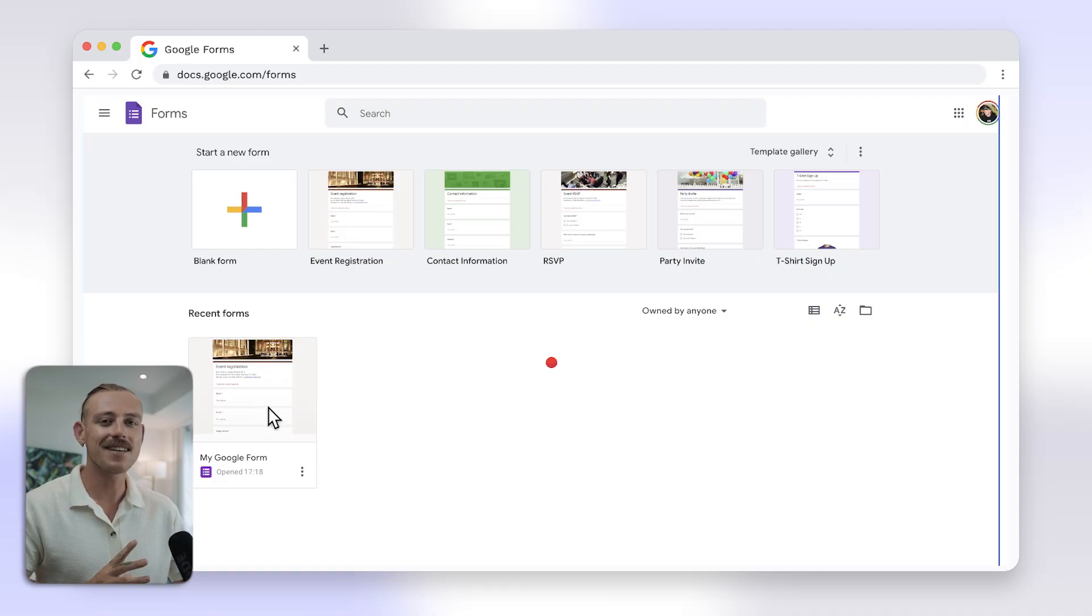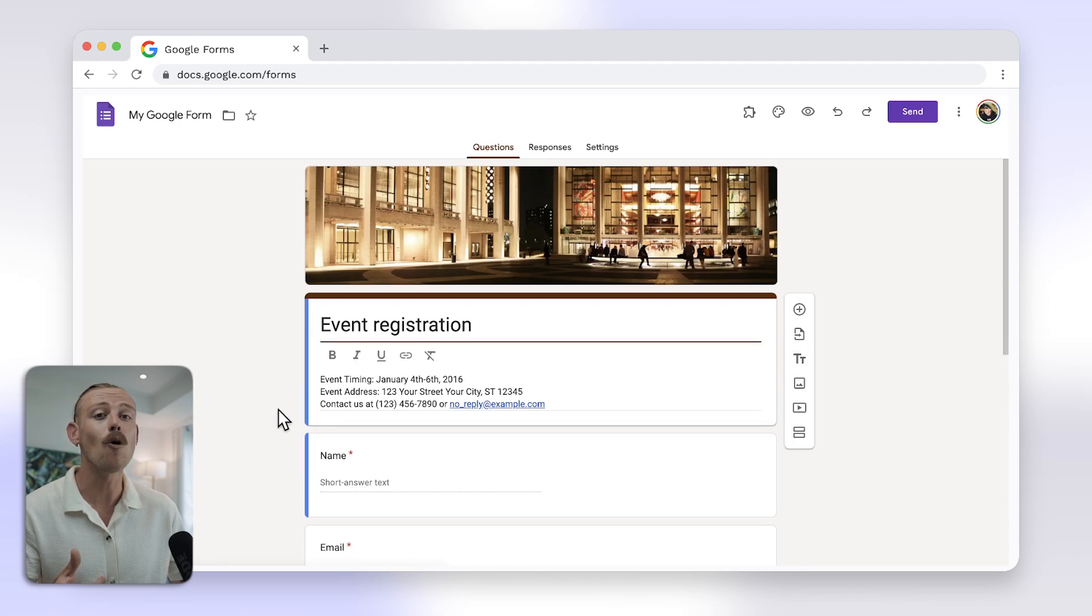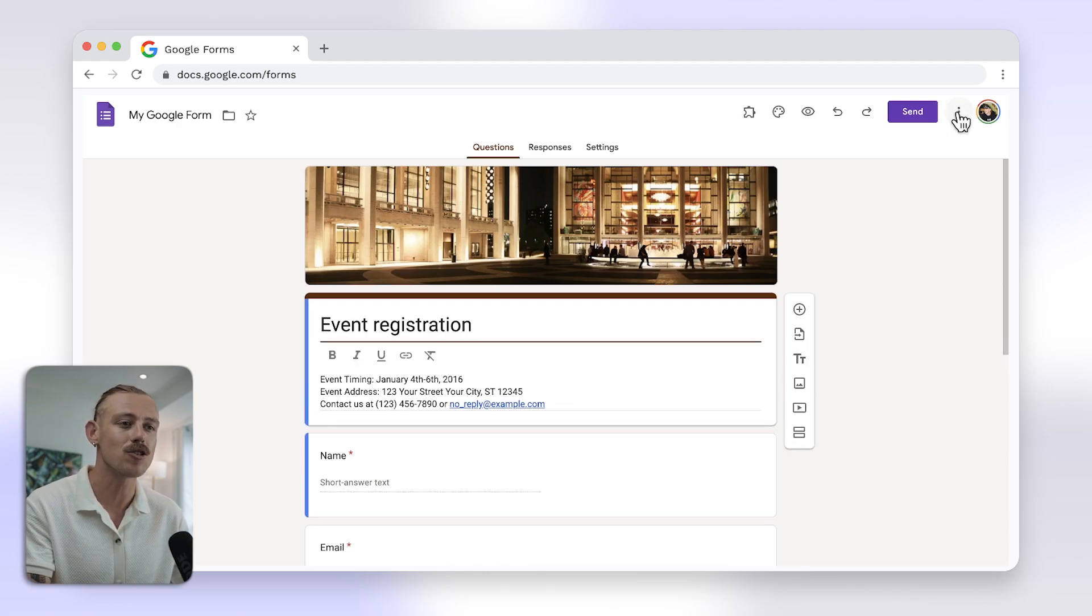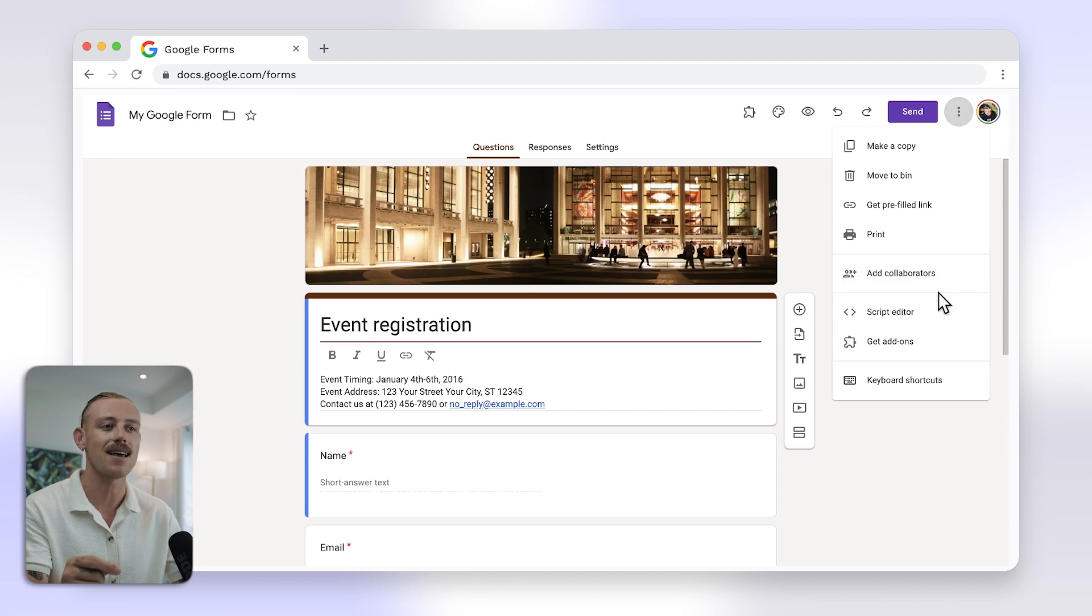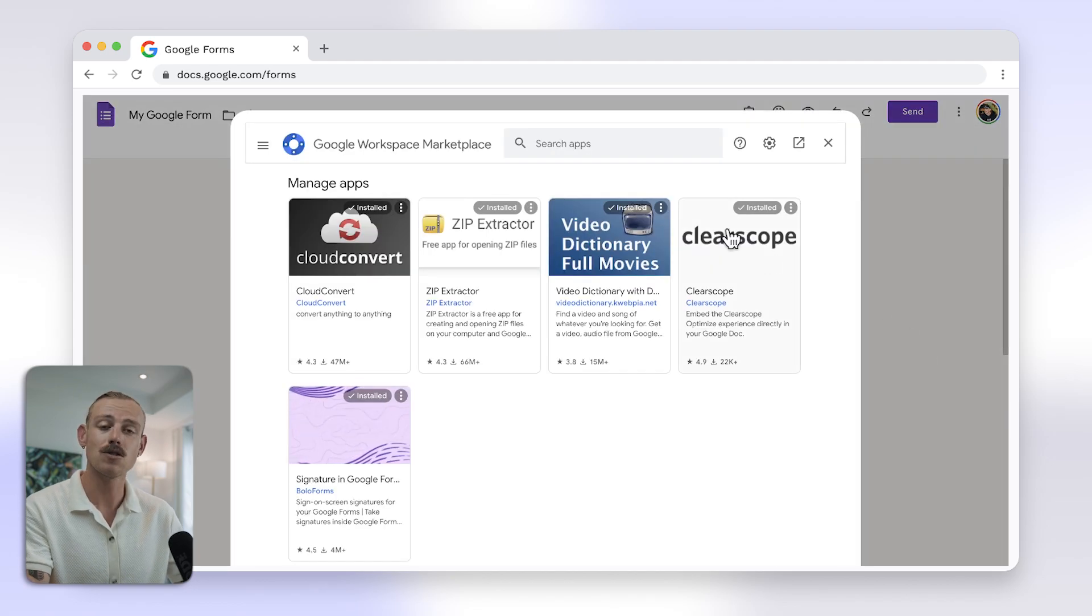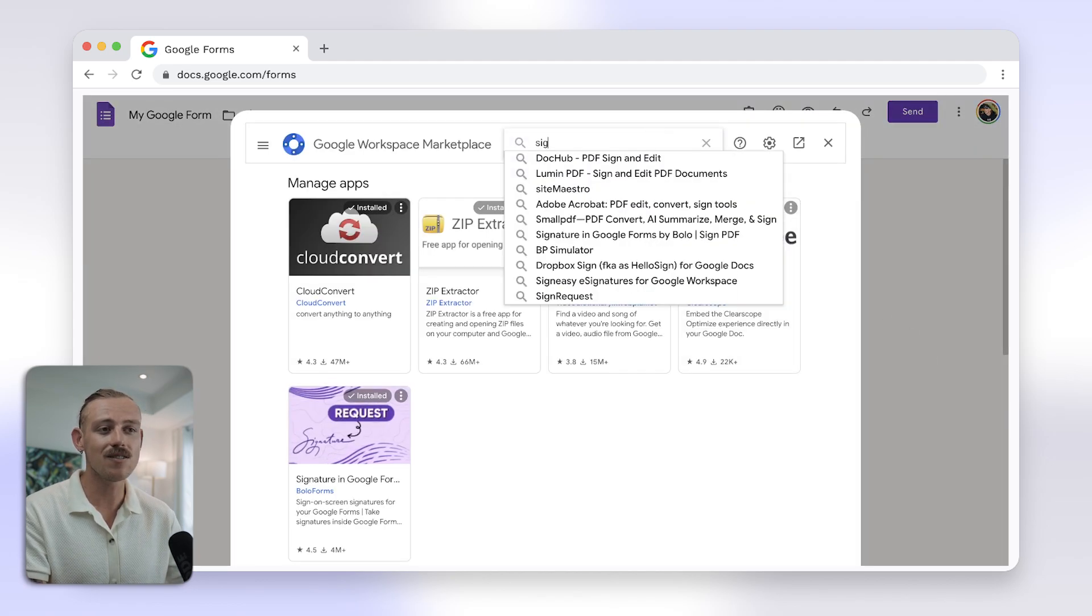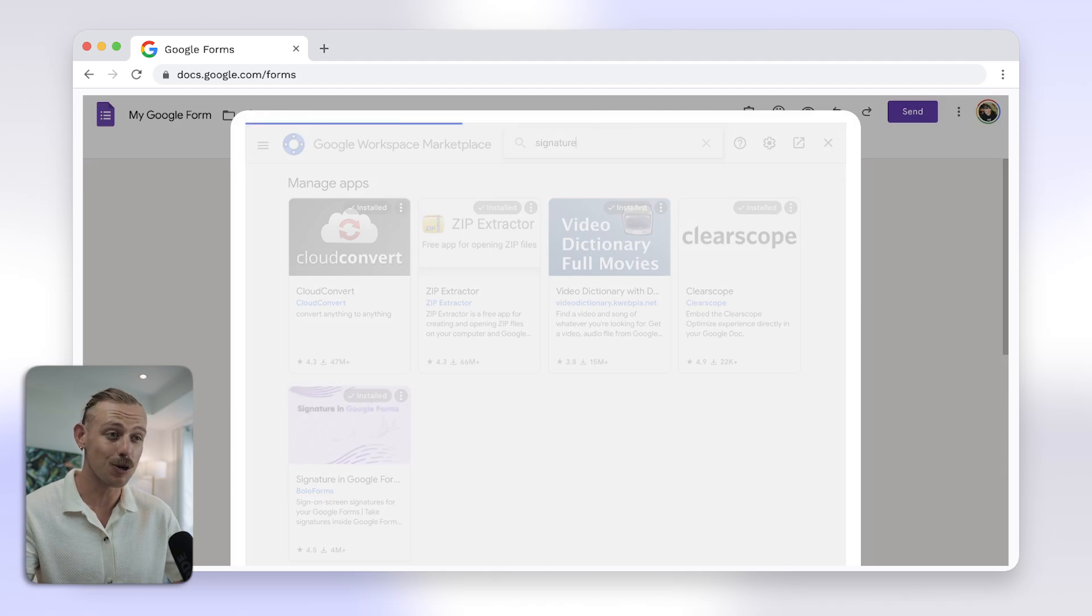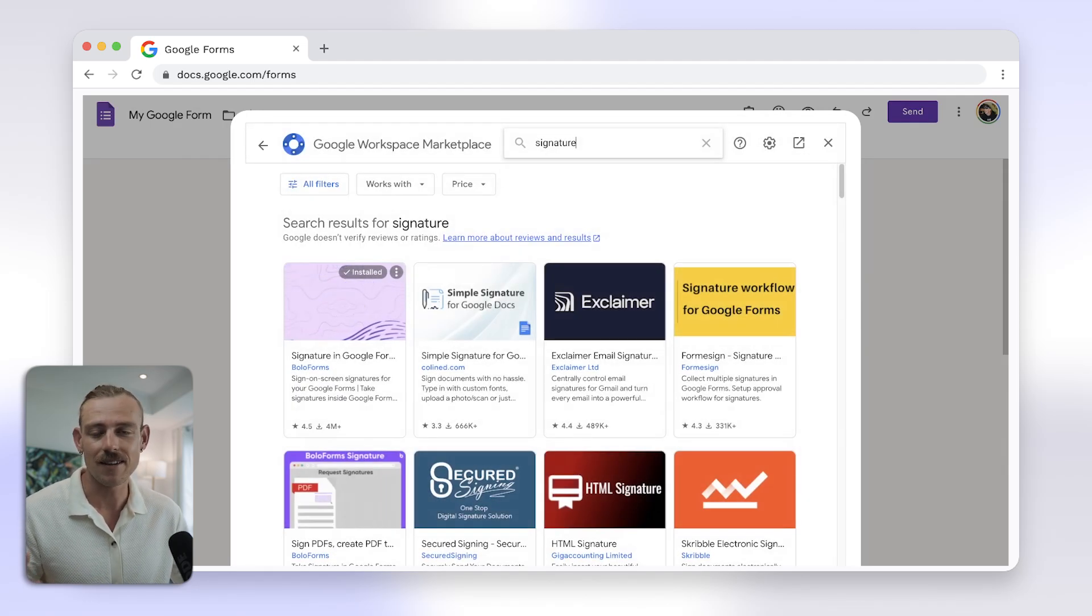To add a signature to your Google Form, first create or open your Google Form. Select the three-dot icon in the top right of your screen and select add-ons. Search for signature and then install the signature add-on of your choice. There's plenty, right?